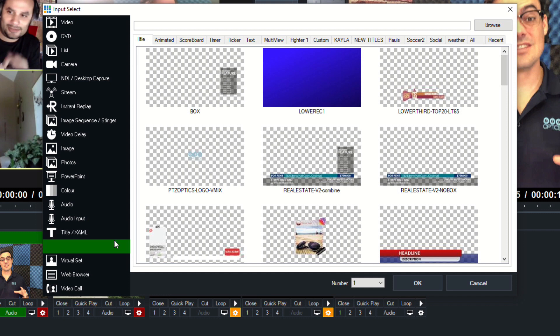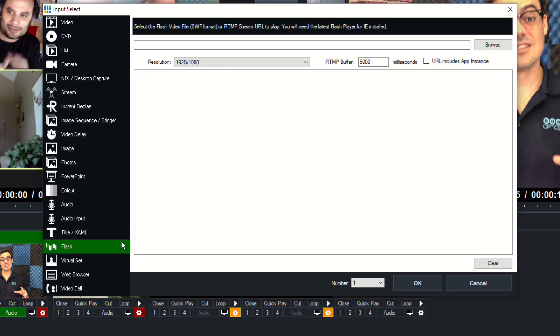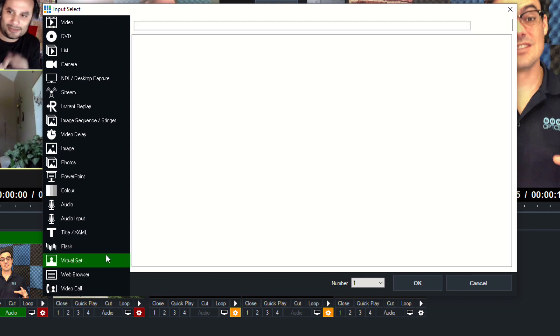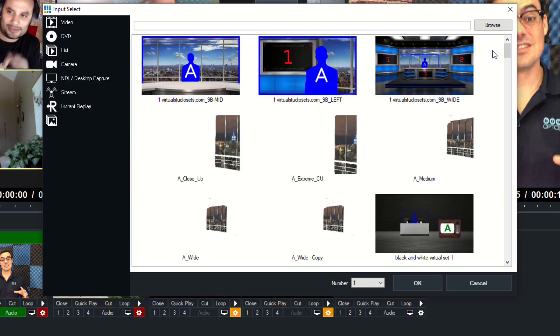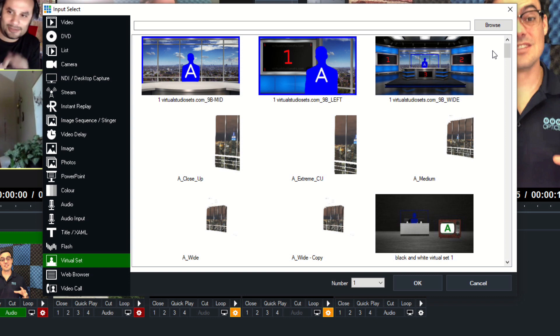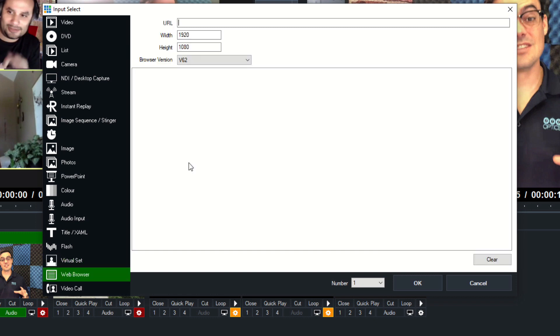We can bring in Flash. We can bring in virtual sets, which we will talk about. Virtual sets are one of my favorite parts of vMix. This vMix is running a little slow because it's got a lot going on here, but that is the virtual sets. We can bring in a web browser. This is a great one. Why don't we just test this here? We'll just go to vmix.com and click OK.